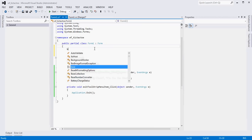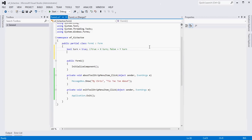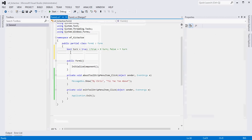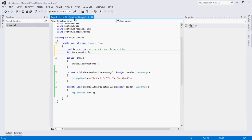One variable is going to be whose turn it is - true or false, X or O. So let's create a Boolean variable called 'turn' and set it to true, where true equals X's turn and false equals O's turn. The other thing we need to keep track of is how many turns have taken place. Once there have been nine turns with no winner, we know it's a draw. So let's create an integer variable called turnCount and initialize it to zero. We'll increment it every time a user clicks a button.